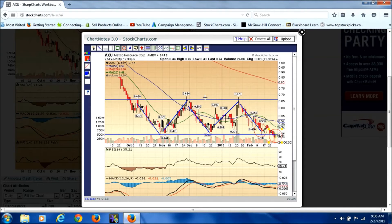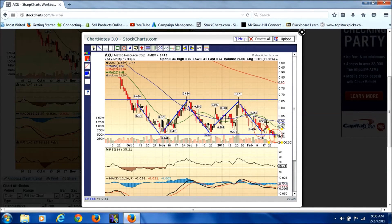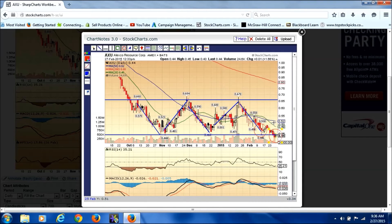I wanted to show you this trade to get across the importance of taking profit when it's in front of you — paying attention to the chart, paying attention to selling volume. Had this day set a nice big strong white candle, I may have stayed in it as volume continued to push it higher. But I noticed the 20 moving average was starting to dip down and crossed over the 50 moving average, so momentum was starting to turn against it, and I went ahead and exited the trade.